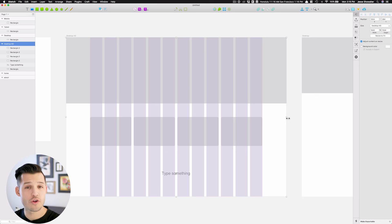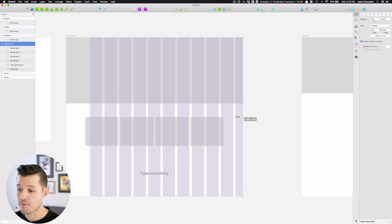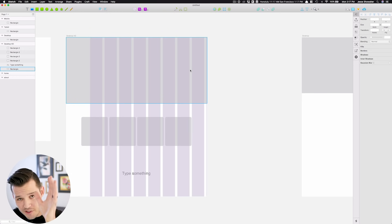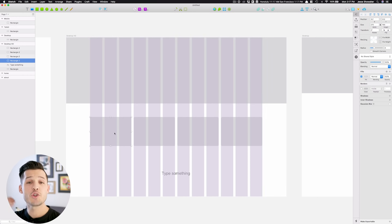you can see that that shape has actually resized accordingly to the constraints of the artboard, or to the browser window, which is really, really nice.